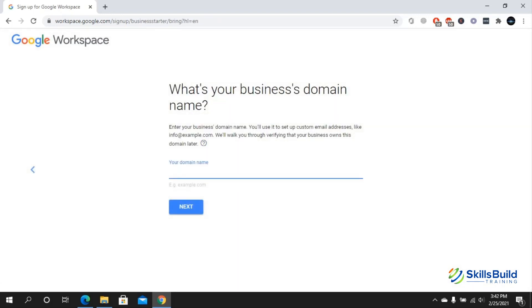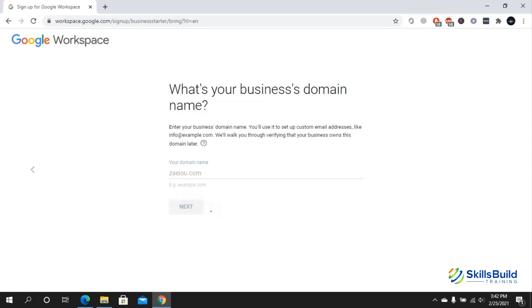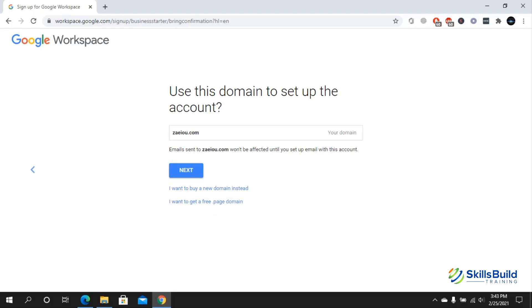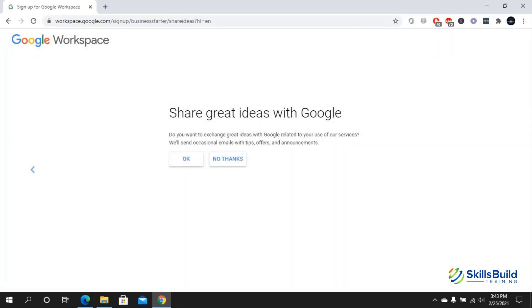Here I am going to put in my domain name, which is ZAEIOU. I do not use that domain, so for example purposes I'm using it here so that you can understand how to follow this procedure and get started with Google Workspace. Once you have put in your domain name, make sure that it's accurate, you do not have any mistake, and then click on next. Now you can see that it says email sent to ZAEIOU.com and it says won't be affected until you set up email with this account. I'm going to click on next.